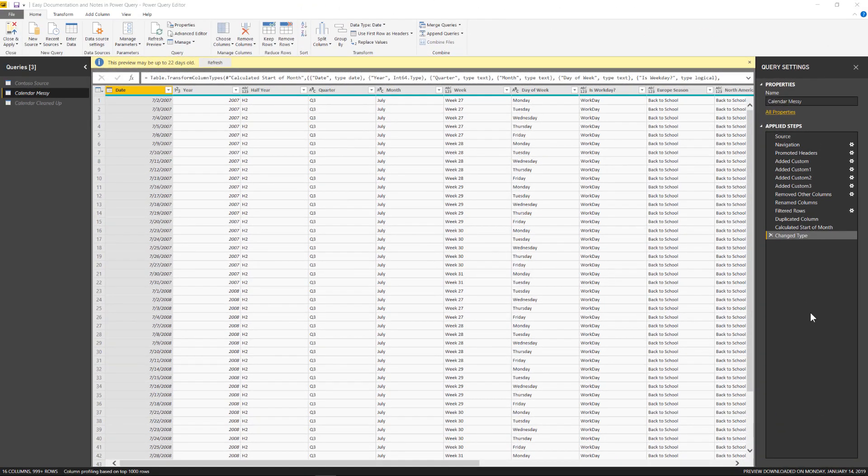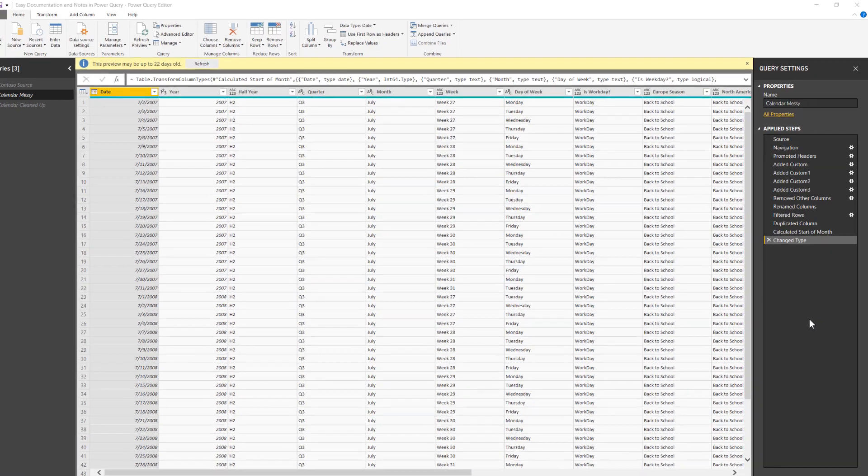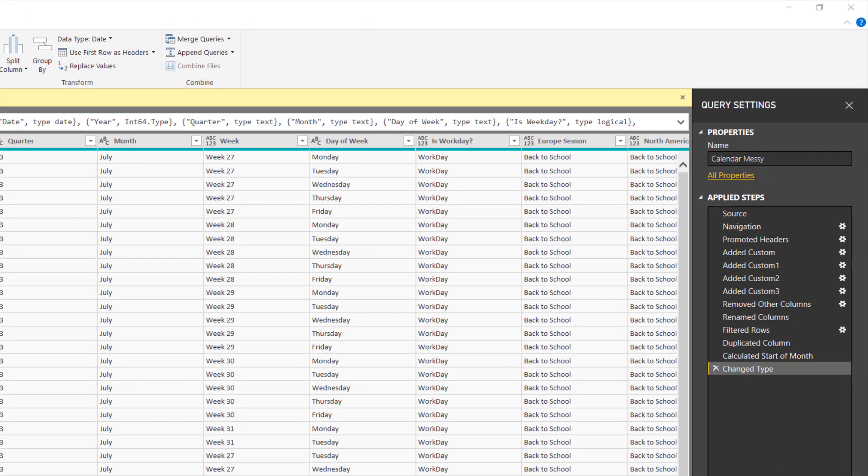So what I have in front of me is just a standard query. Doesn't matter what the data is, doesn't matter what you're loading. The goal is I want to show you some techniques that can transform your applied steps that we see over here from the generic names we have into something with a bit more detail. So we'll be able to learn how to name the steps to add additional information so we know what we've done later on.